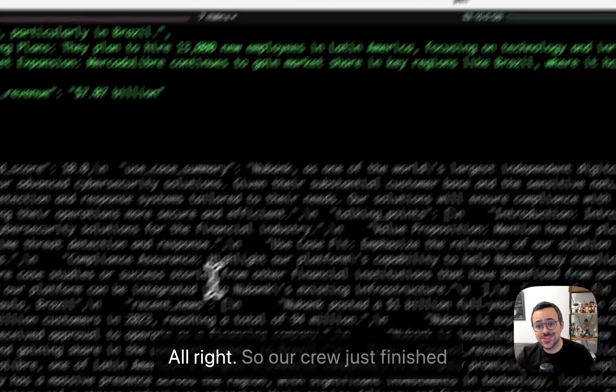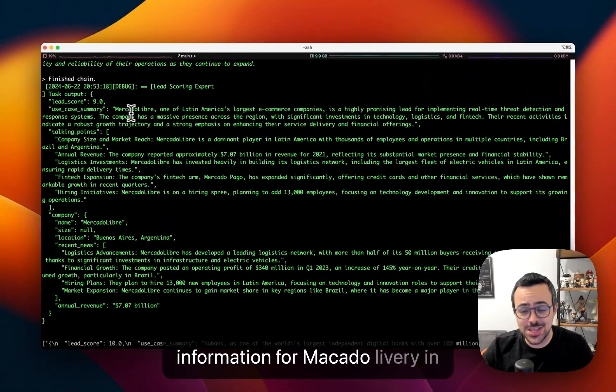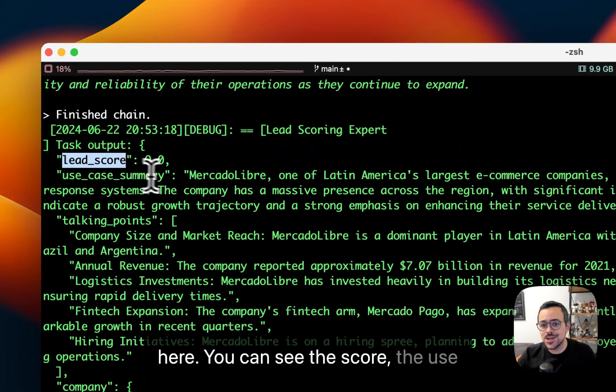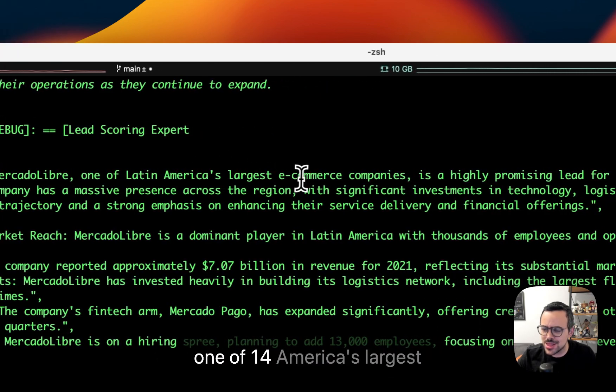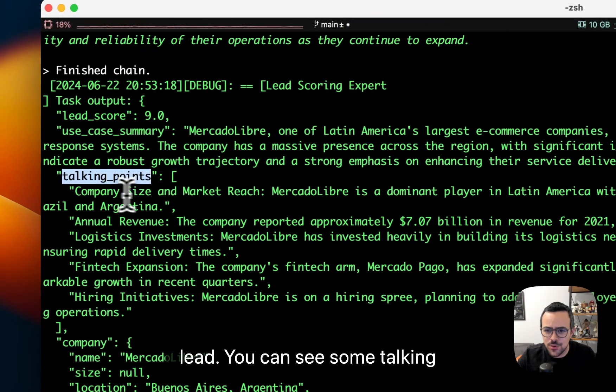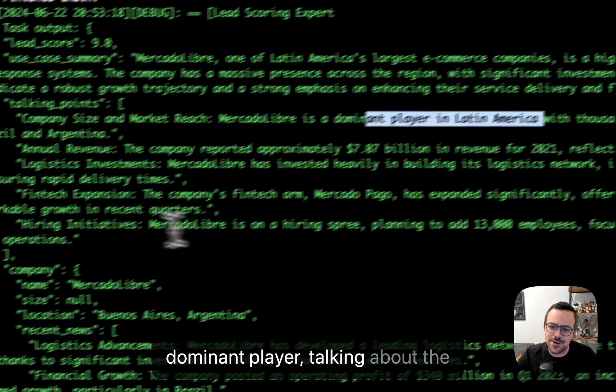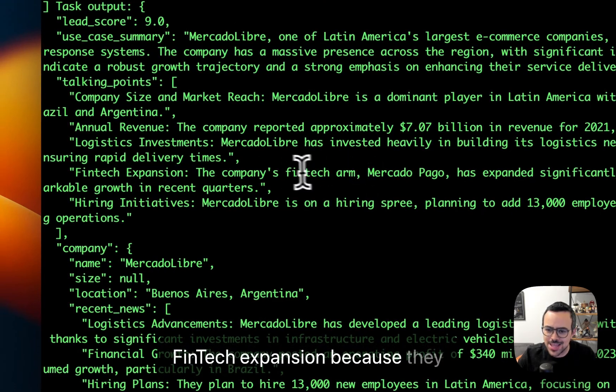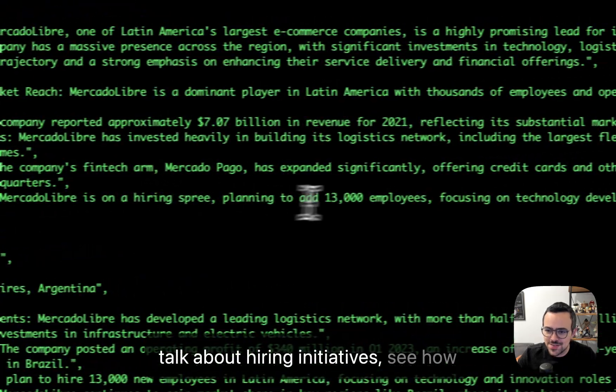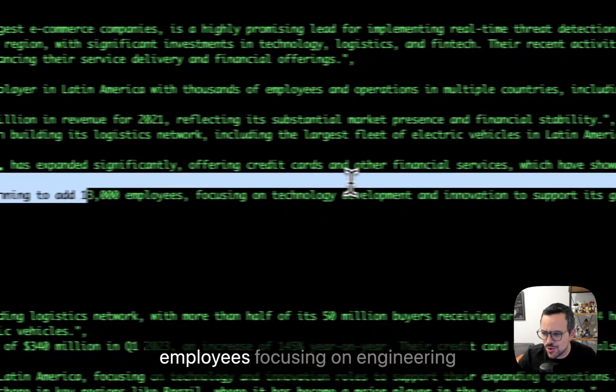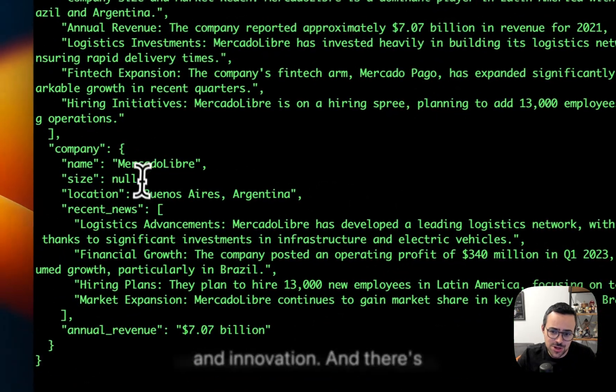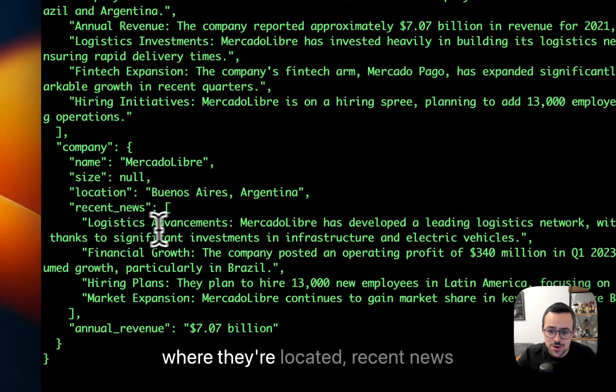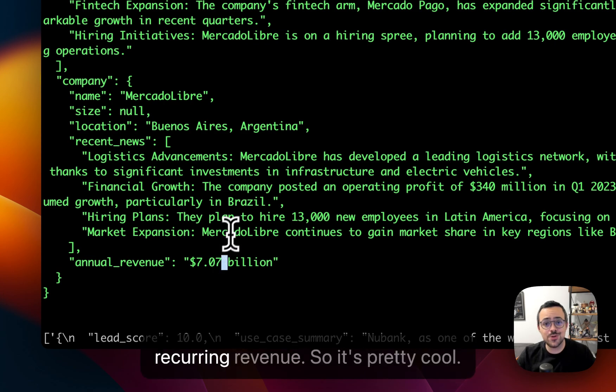All right, so our crew just finished running, and you can see the information for Mercado Libre in here. You can see the score, the use case summary. You can see that it's one of Latin America's largest e-commerce companies, promising lead. You can see some talking points, talking about how it's the dominant player, talking about the fintech expansion, because they have a new fintech arm. You can talk about hiring initiatives, see how they are planning to add a bunch of employees, focusing on engineering and innovation. And there's information about the company, where they're located, recent news on them, and also their annual recurring revenue.